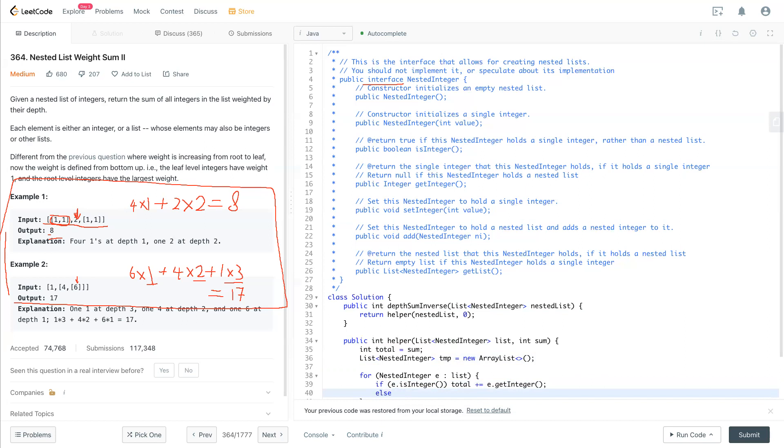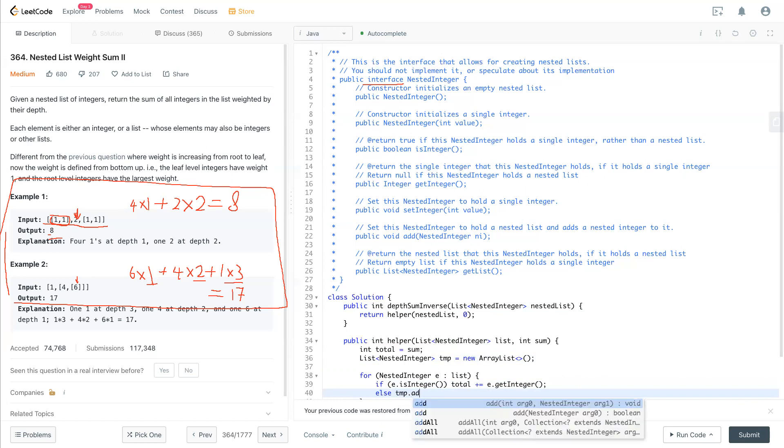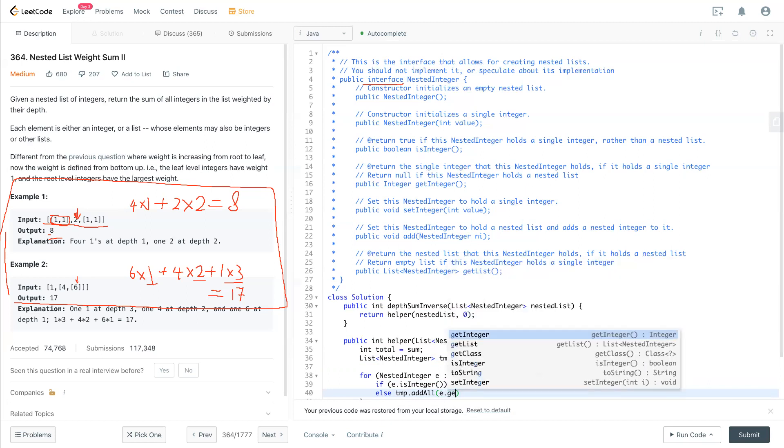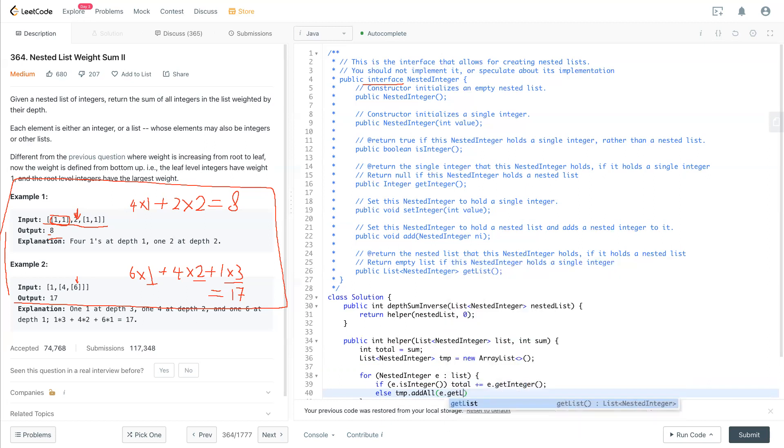So if else, if not integer then will be a list. So temp.add, or addAll is add everything inside that list. And then we provide a list called e.getList. It's called getList, right? Okay, it's called getList here.